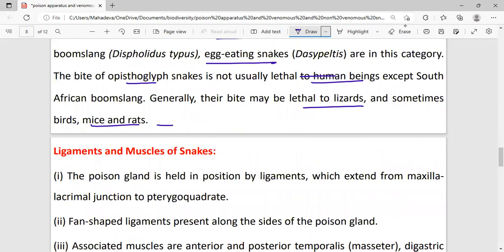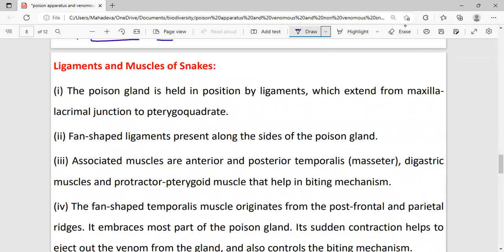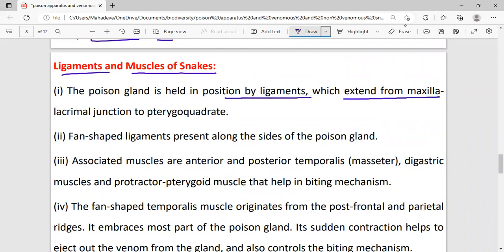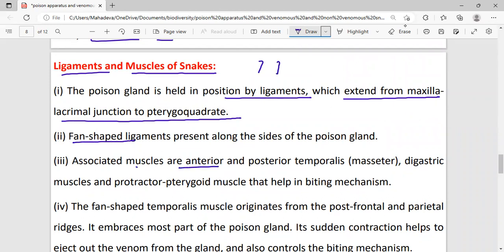Next we study the ligaments and muscles of the snake. The poison gland is held in position by ligaments which extend from the maxillary-lacrimal junction to the pterygo-quadrate. The ligaments are fan-shaped, with one poison gland on each side.